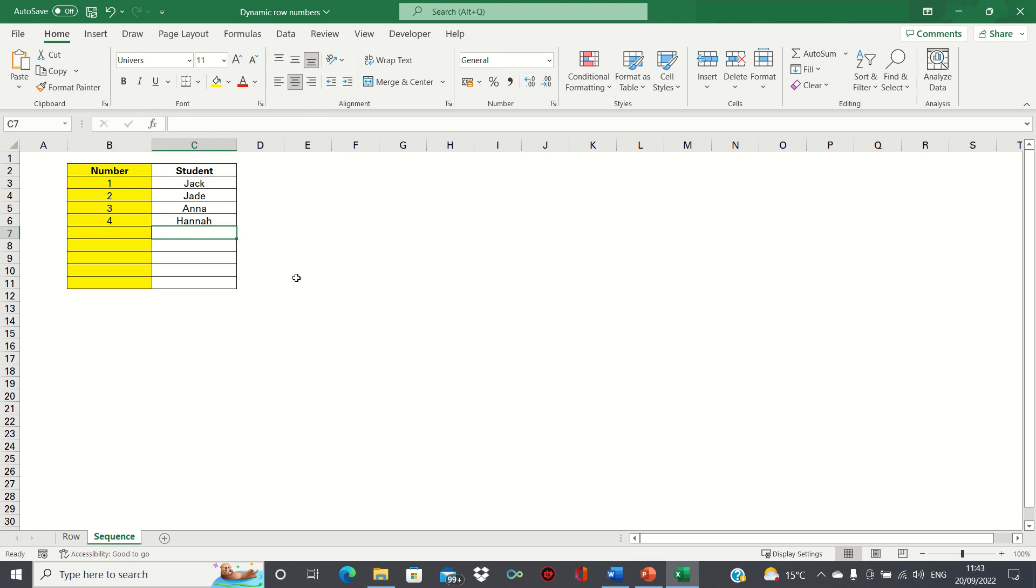So those are two methods to apply dynamic row numbers in Excel. Please give this video a thumbs up if you found it useful and subscribe to the Excel hub for weekly Excel tutorials, techniques and examples.